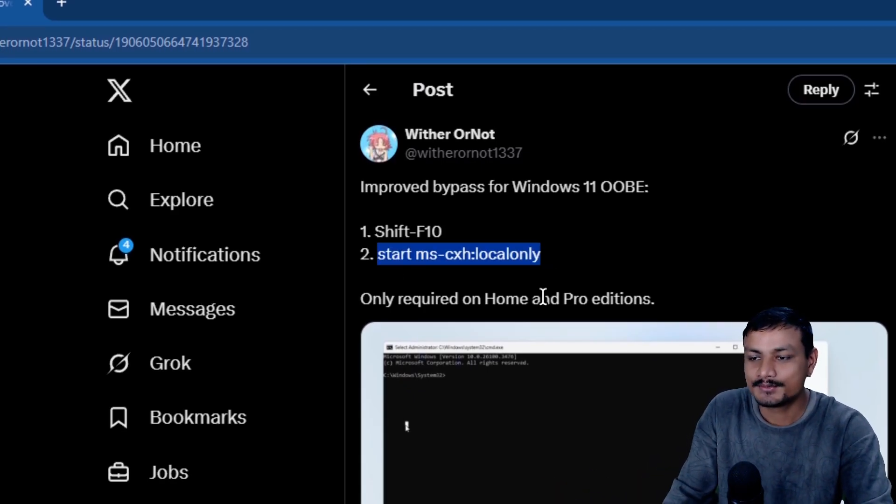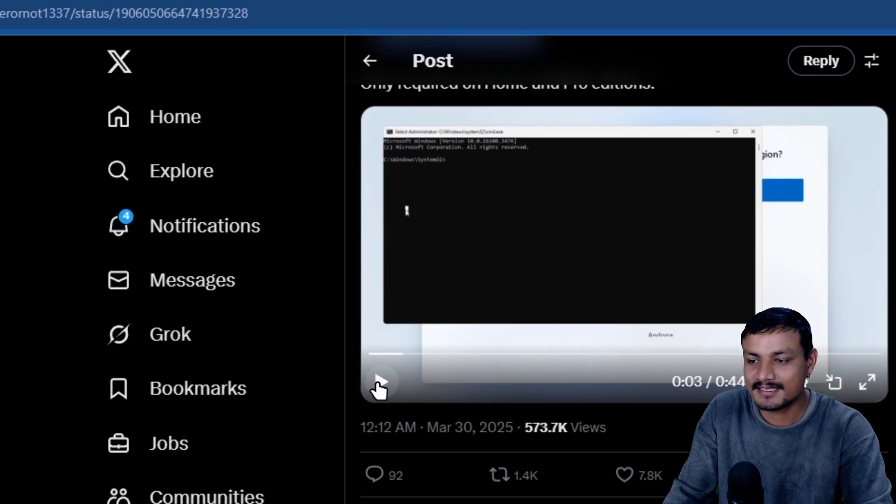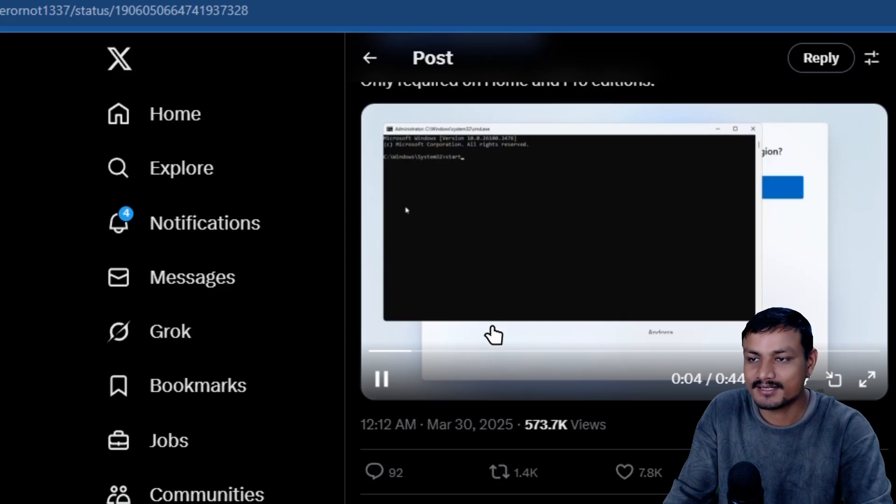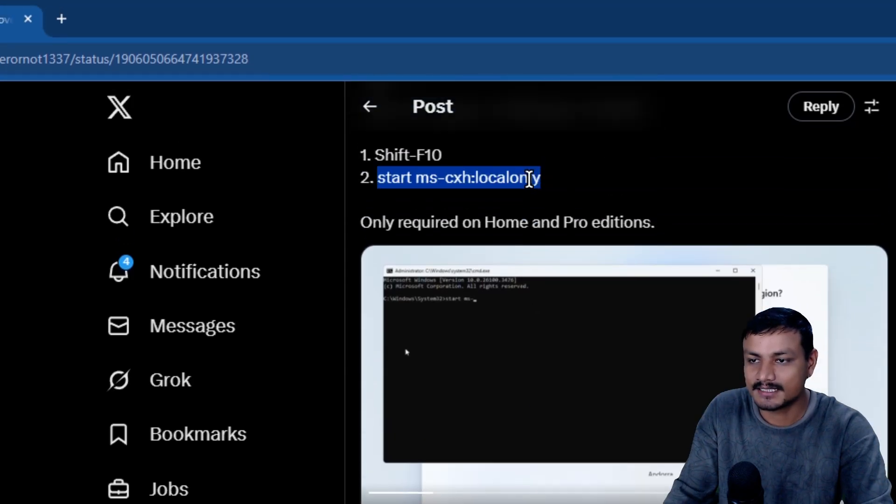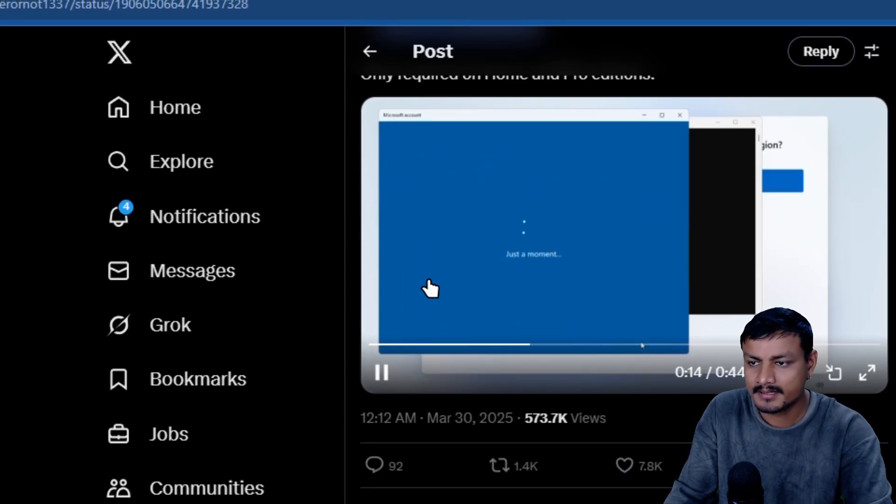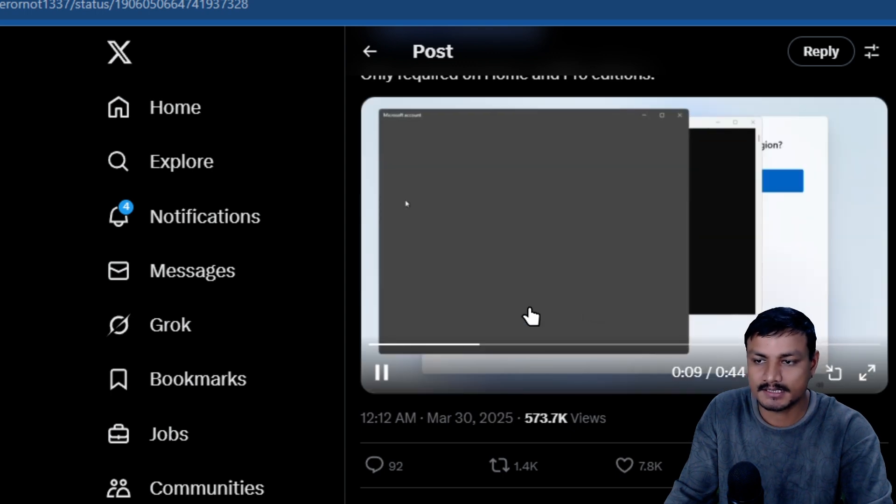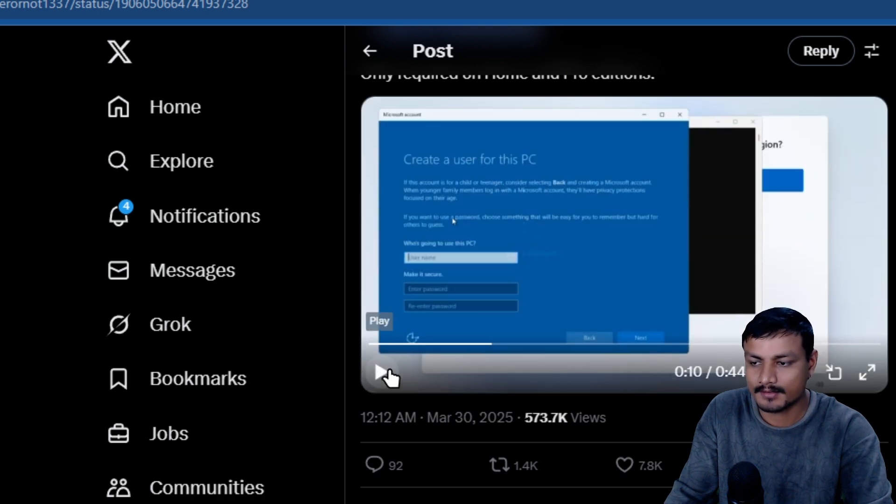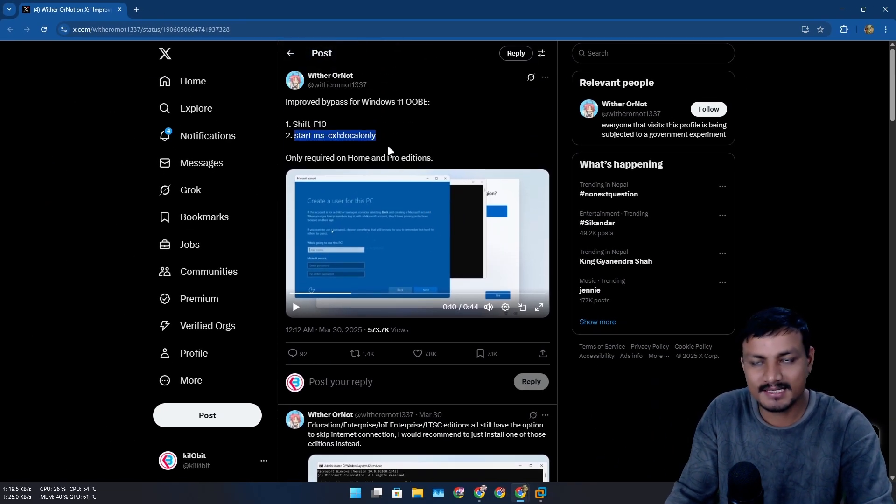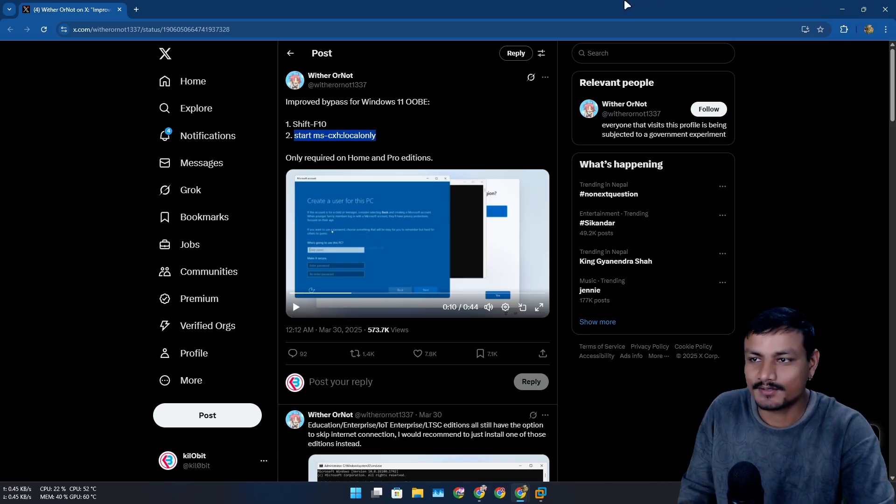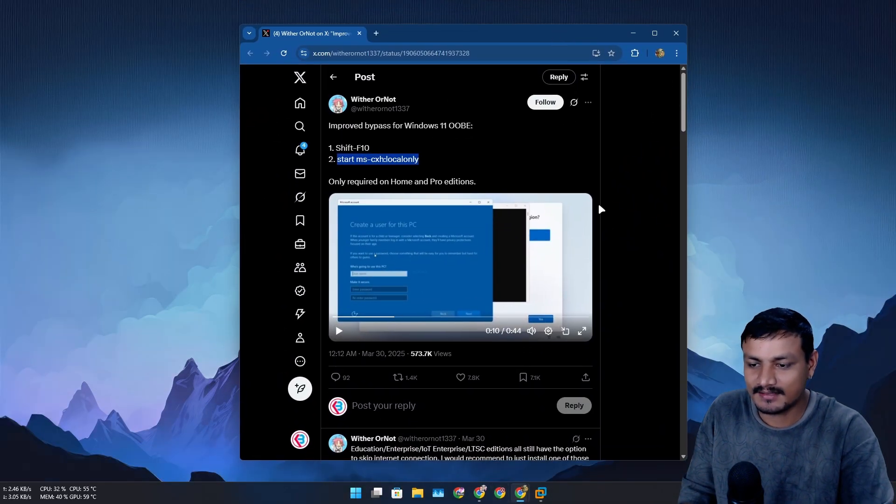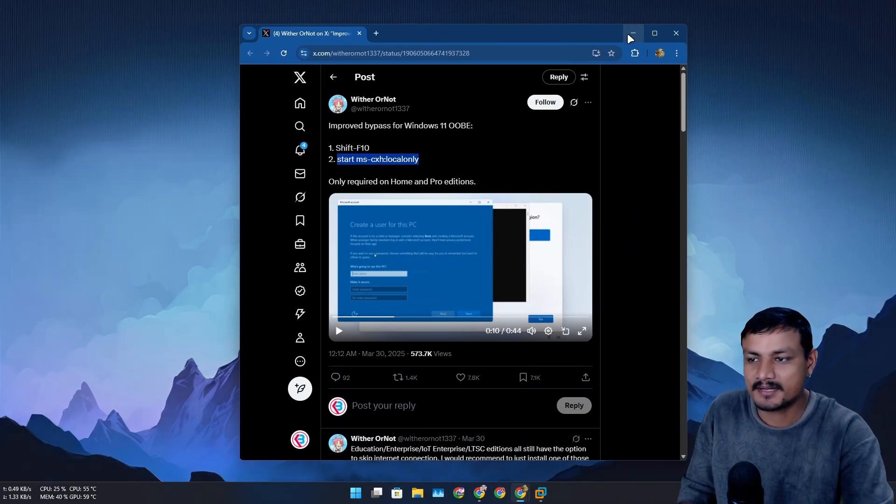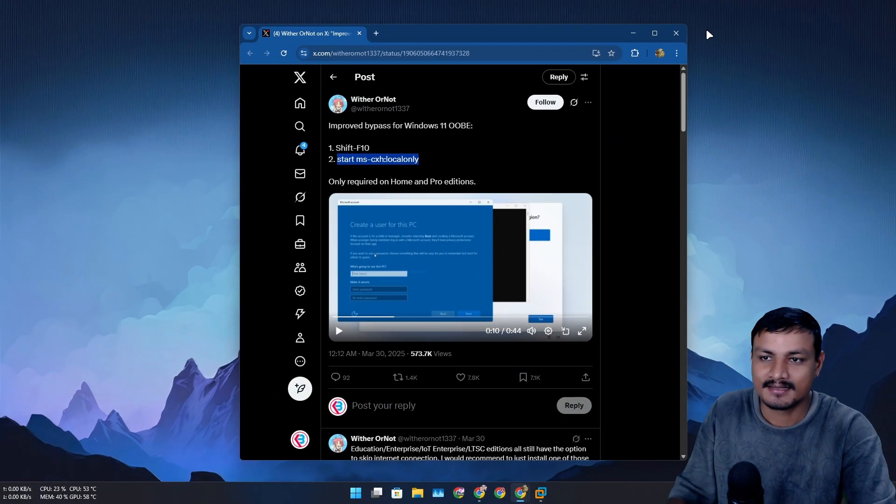He even did a video here. So you basically type this thing, and then this will pop up, and you can create a local account. And this thing is also built into Windows. So if you have been using bypass NRO, yeah, time to use this. But again, as I said, I just use Rufus.